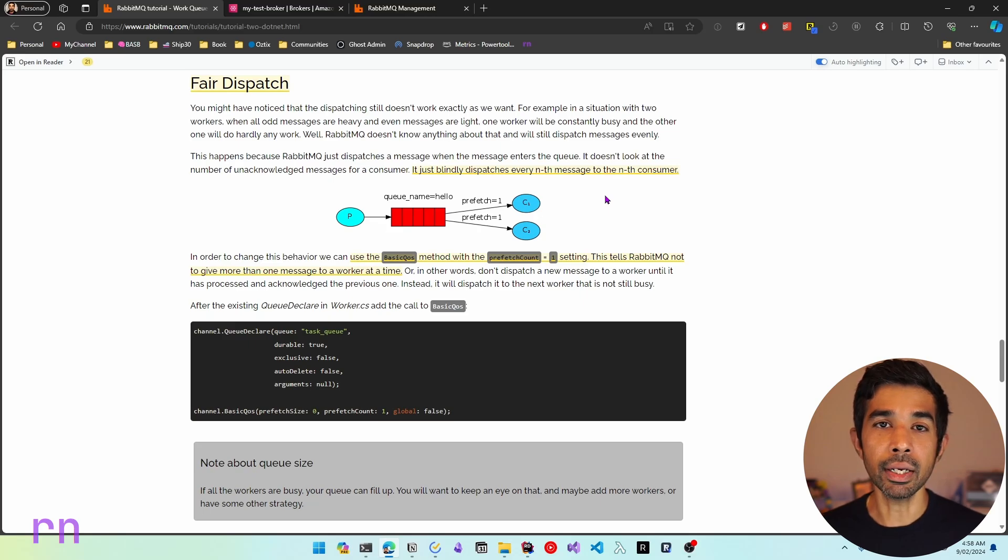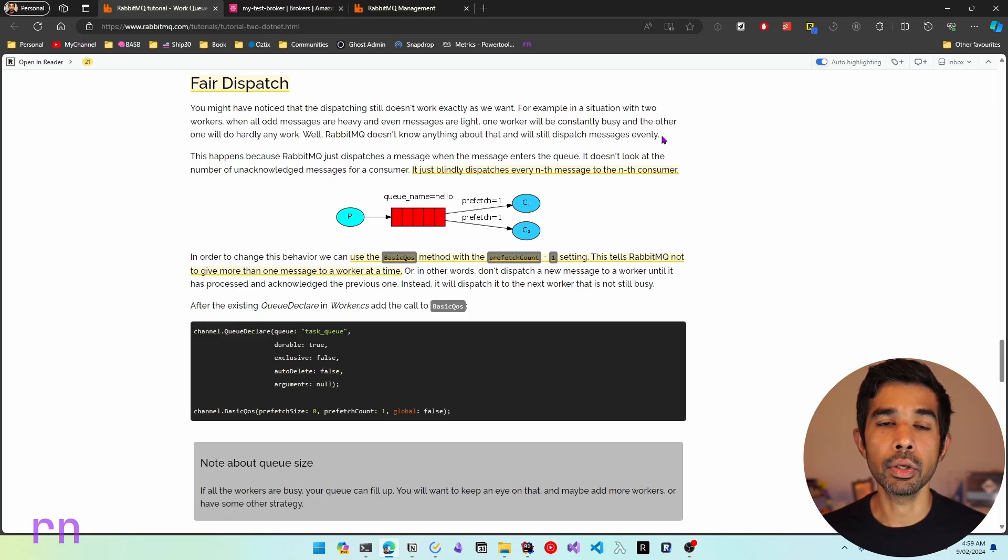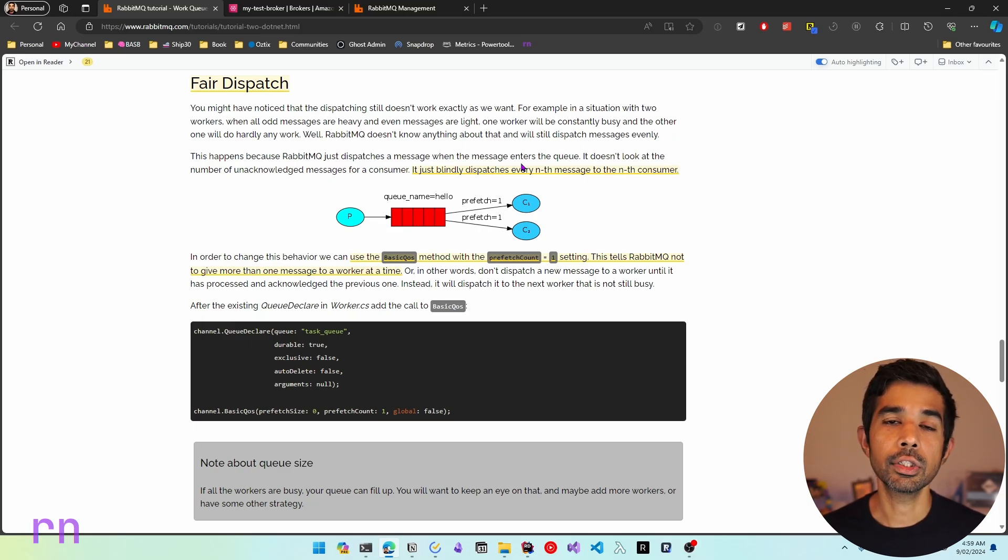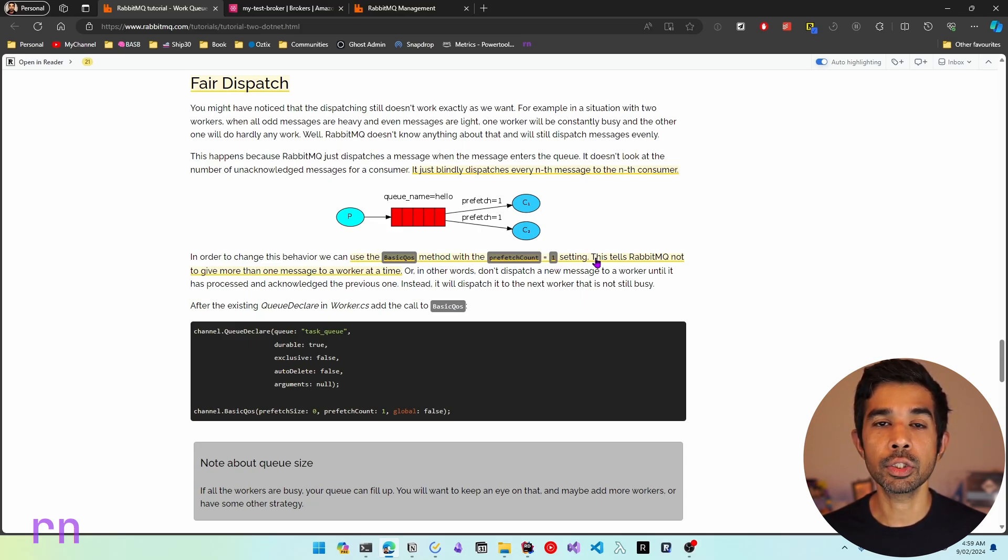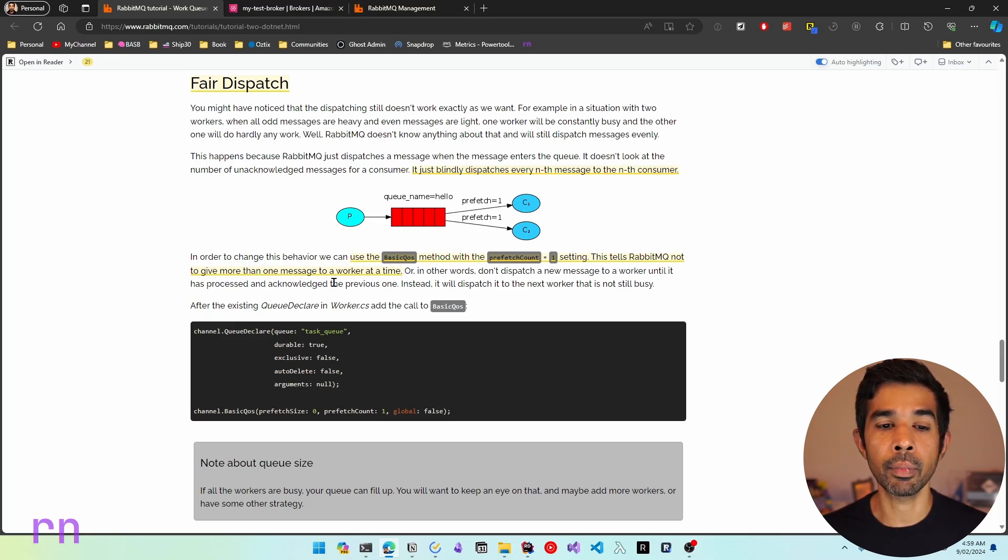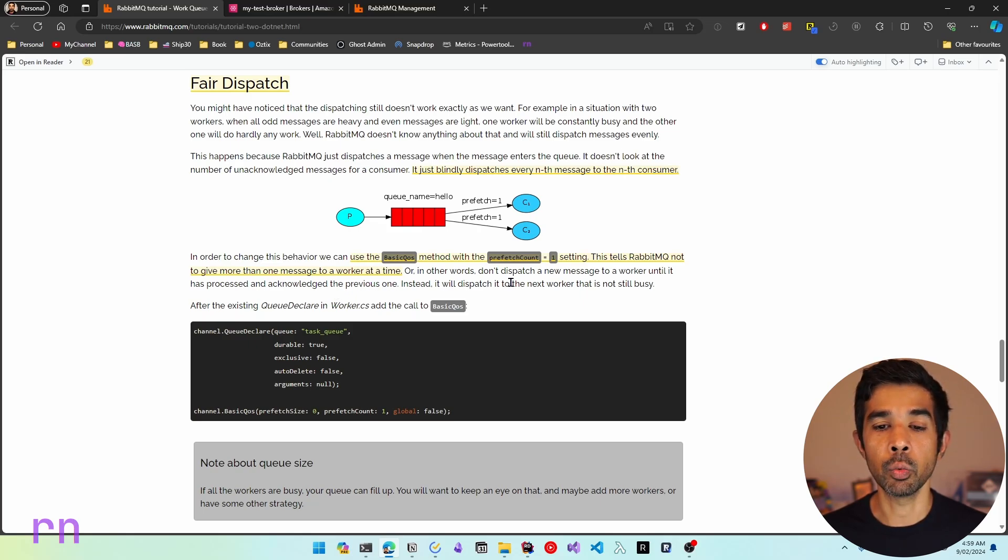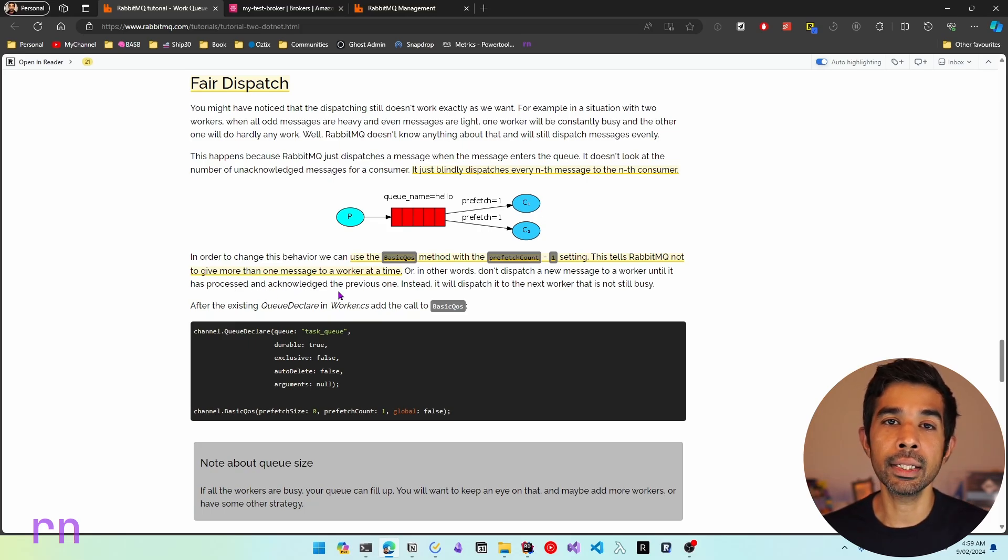So any consumer that's blocked will continue to be doing that work and will not get any further messages. However, if there are free consumers, those consumers will get distributed the message. We can achieve this by setting the quality of service, also referred to as QoS, using the basic QoS method and setting a prefetch count on this RabbitMQ consumer. So this tells RabbitMQ not to give more than the specified number of messages to a worker at a specific time.